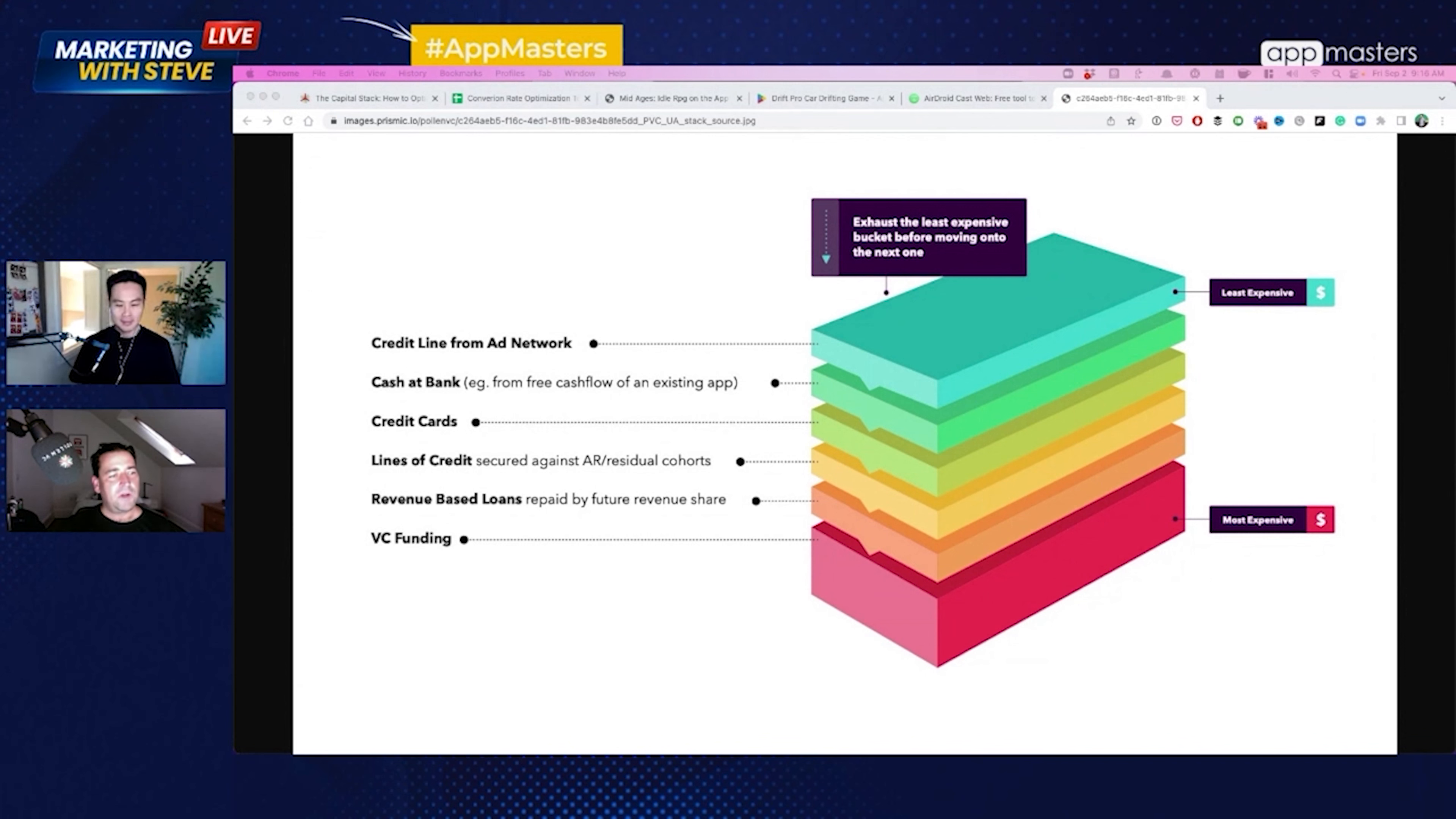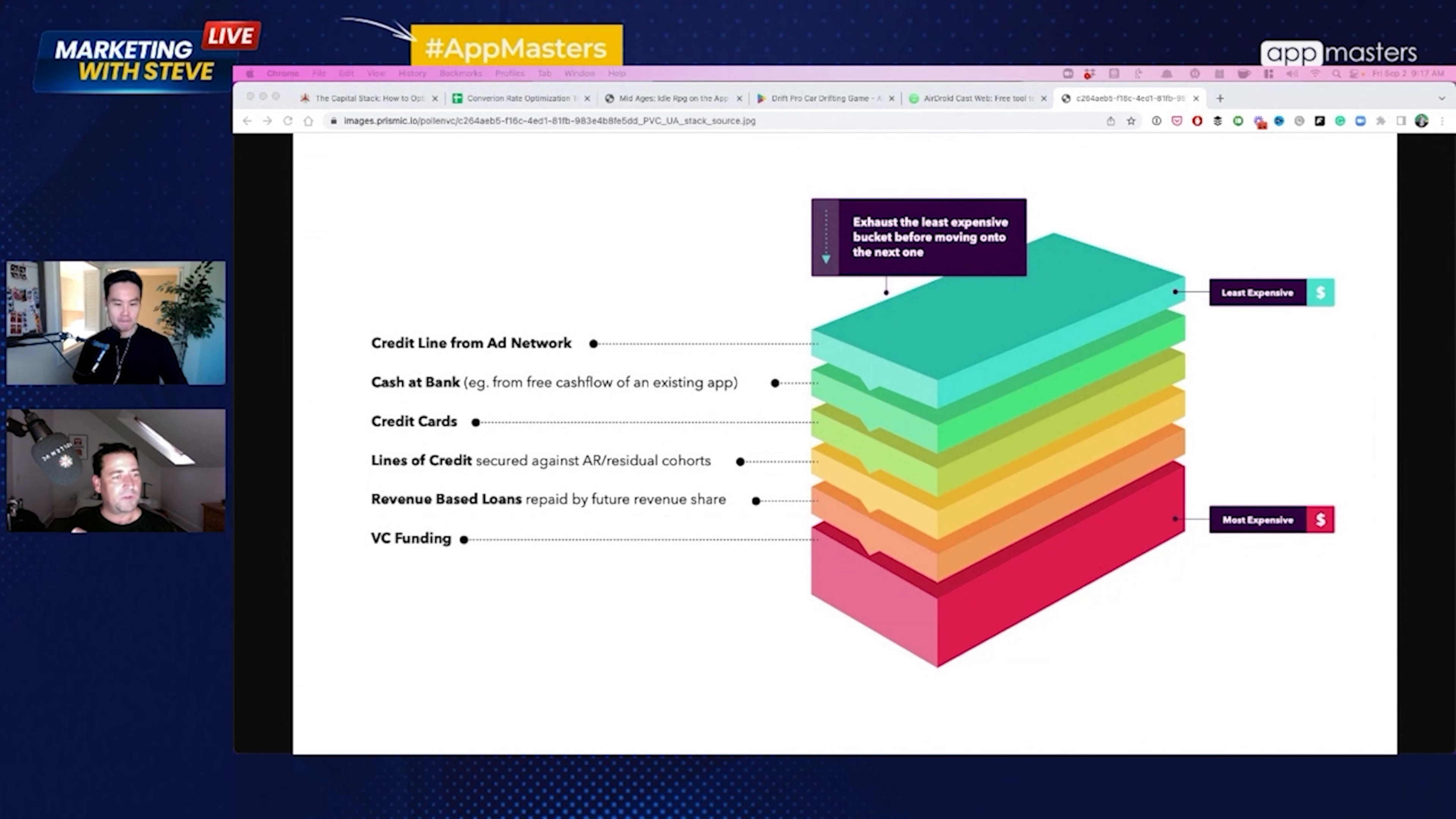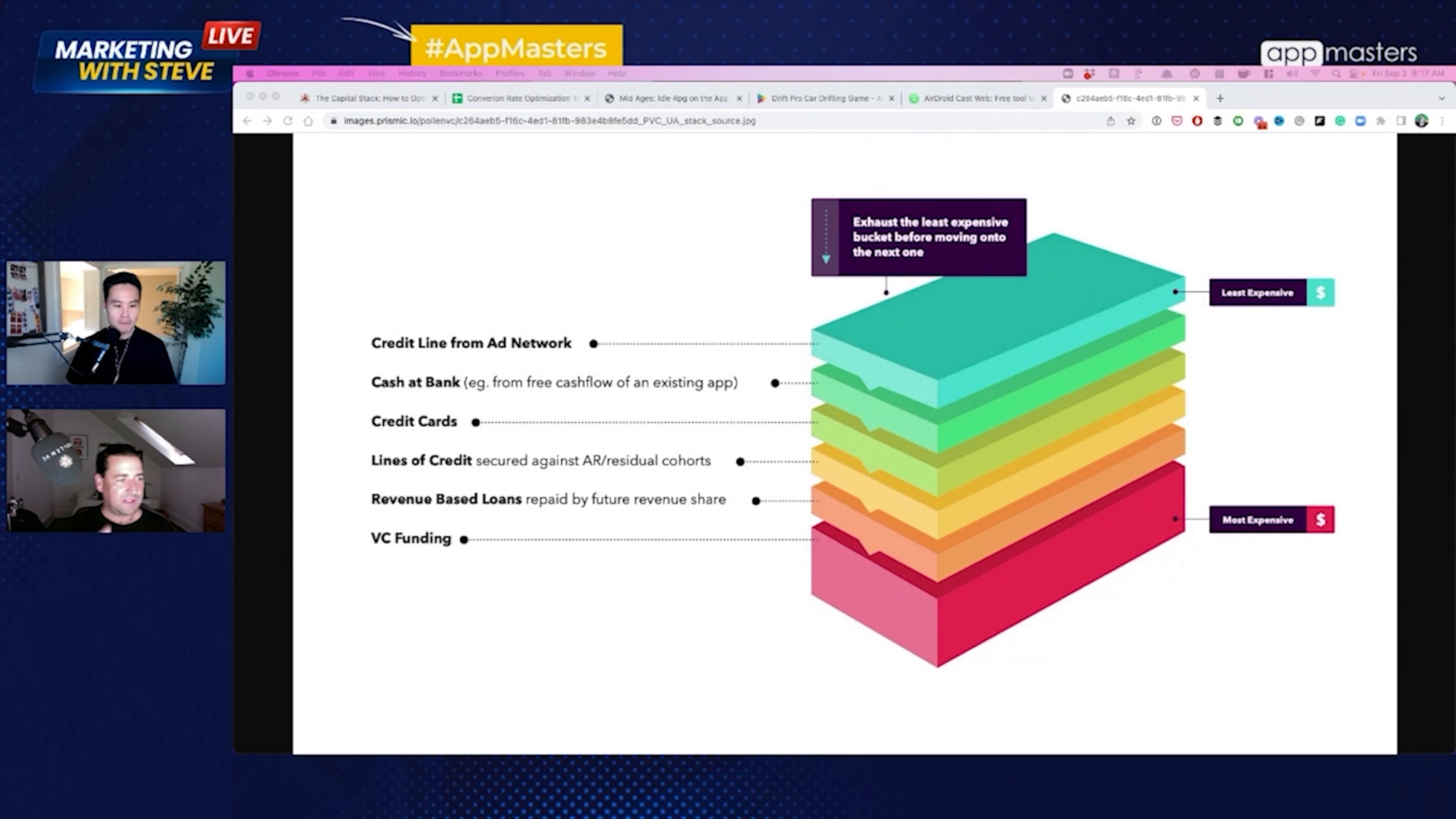So then below that, you go to lines of credit. So you look at the type of credit facilities we provide are called revolving credit facilities. And the two things that make up the amount of available credit are, first of all, the amount of money that's trapped up in the payment cycles of the ad networks and the app stores. So that can be anything up to 67 days on iOS. It can be up to 90 days for some of the advertising networks.